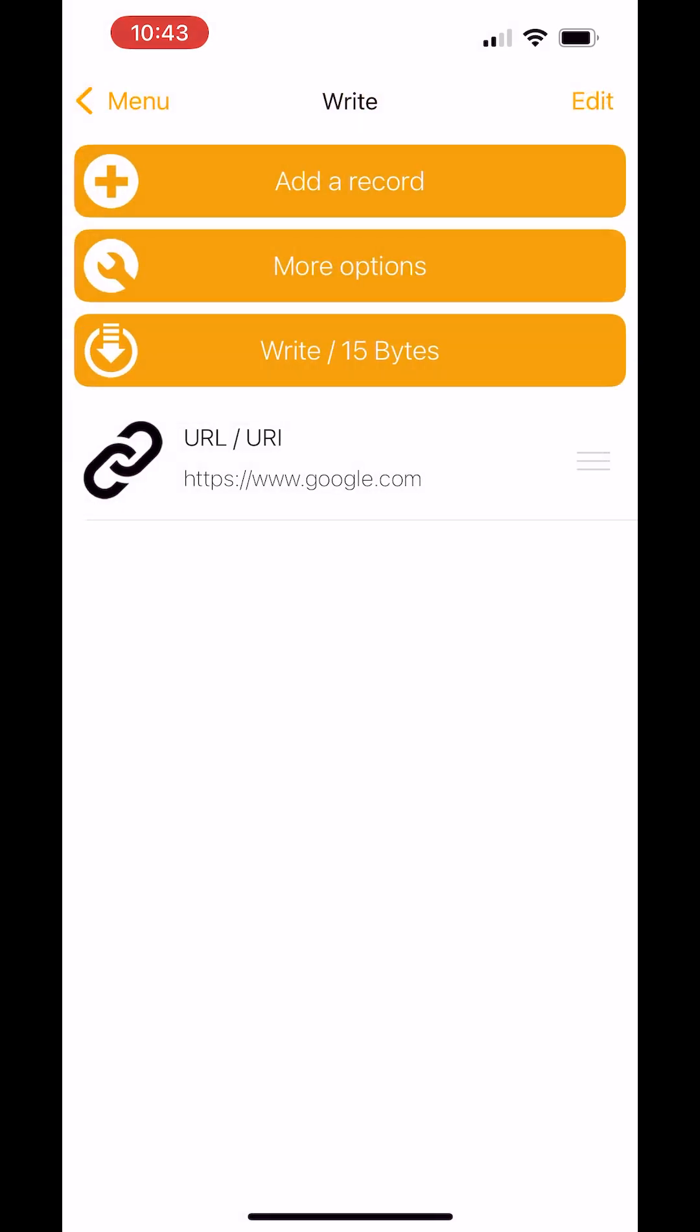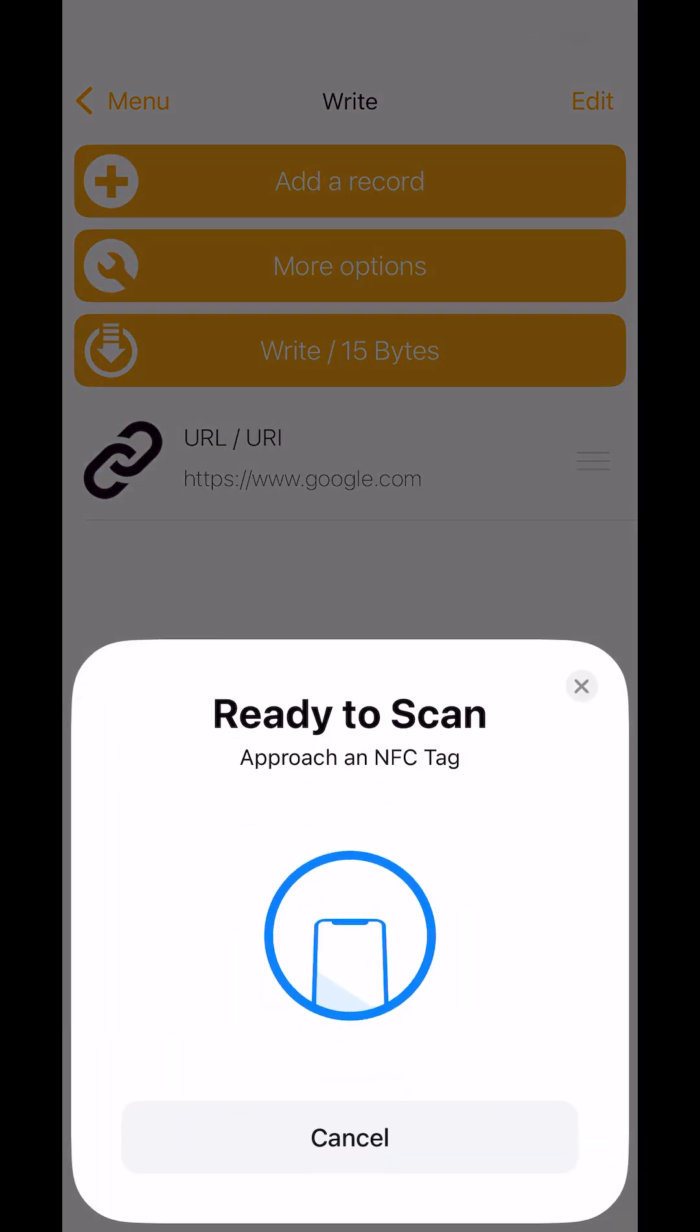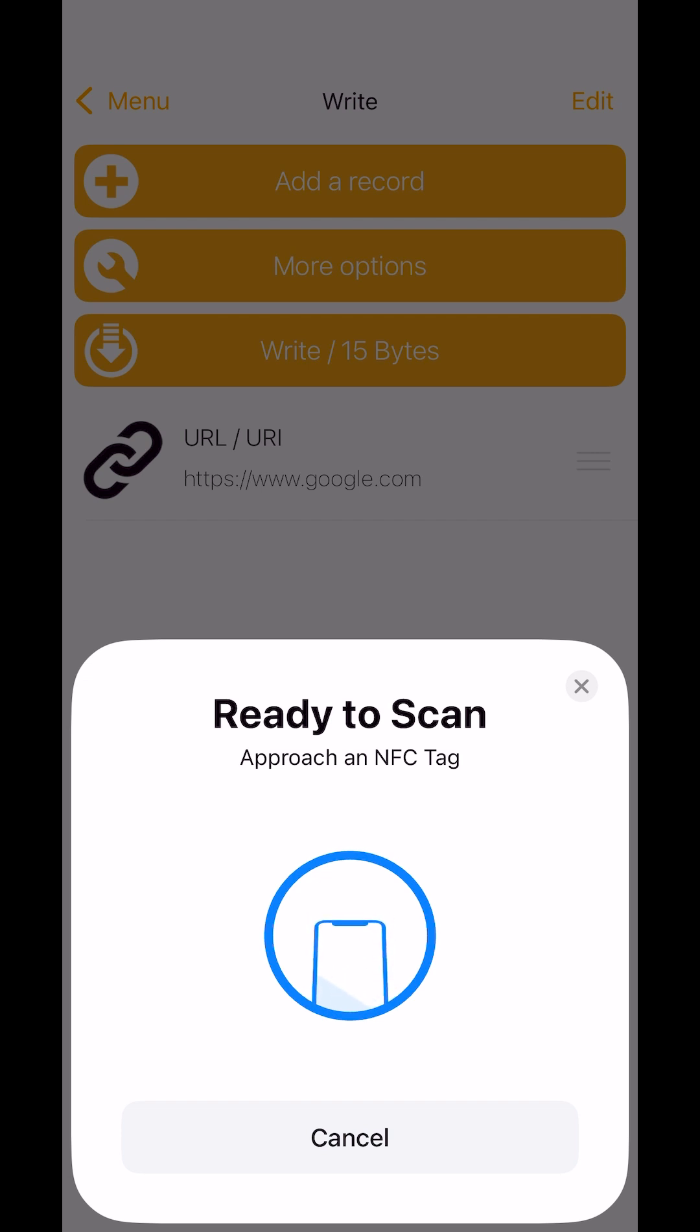Now we have the option to write 15 bytes. The more options we add, the more data we'll be applying to your card. Once I hit write, the NFC scanner appears. Hold that next to your card. You'll get a green tick when it's been assigned, and that should be good to go.